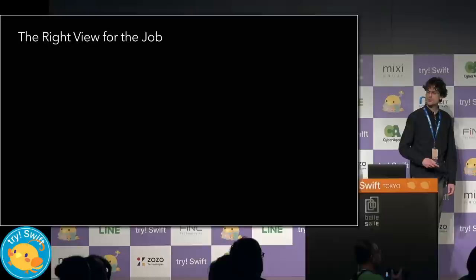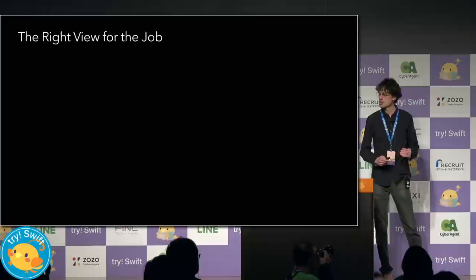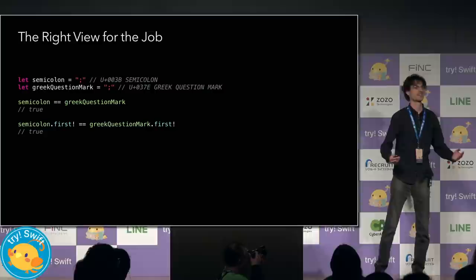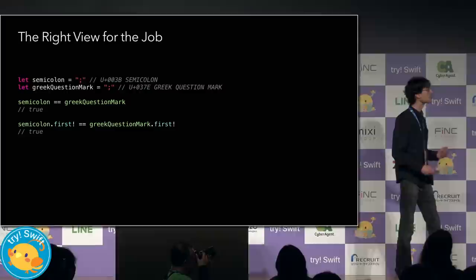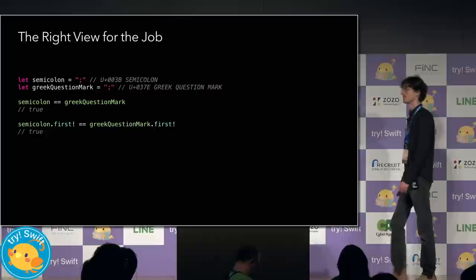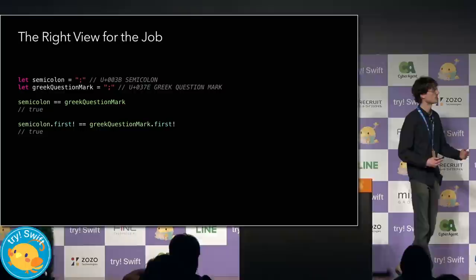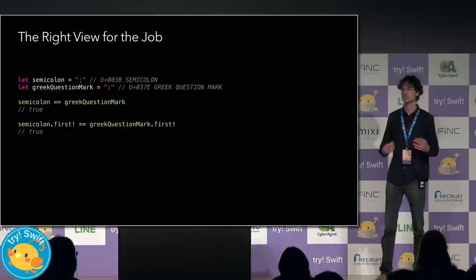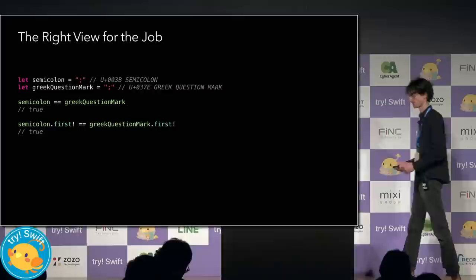And there are situations where you need to drop down to a lower level for more precise control. For example, unicode encodes the semicolon and Greek question mark separately, but they compare canonically equivalent. And so string comparison and character comparison honors this canonical equivalence. But if you're trying to process a textual format that uses an ASCII semicolon as a separator, then you do not want that to compare equal to a Greek question mark. If you come across a Greek question mark, it's part of the content of your string. It's not a separator.